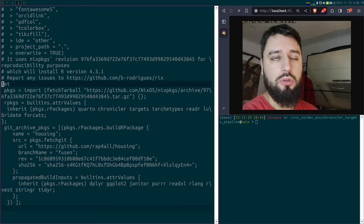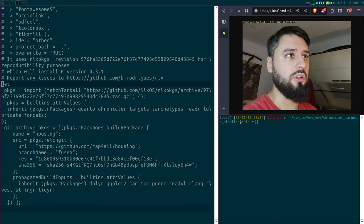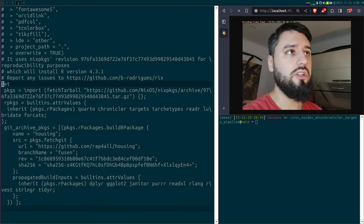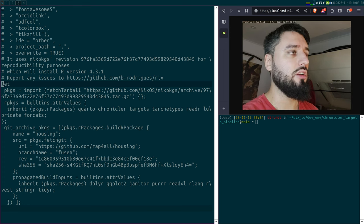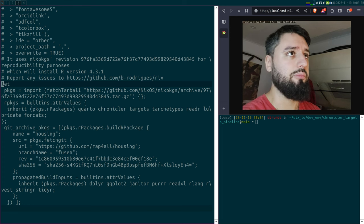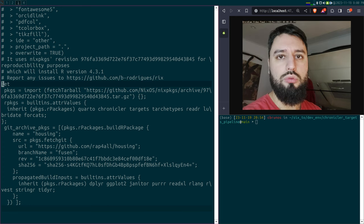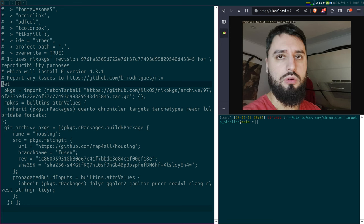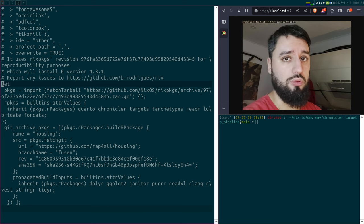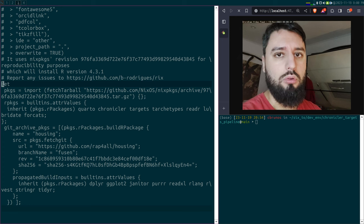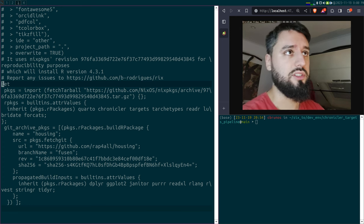I won't talk about Rix tonight — I've talked about it several times already, watch the videos. But I think Rix and Nix are really nice because they allow you to deal with this first aspect, which is making sure that your pipeline is reproducible. And by making sure it's reproducible, you already ensure that it's quite robust.